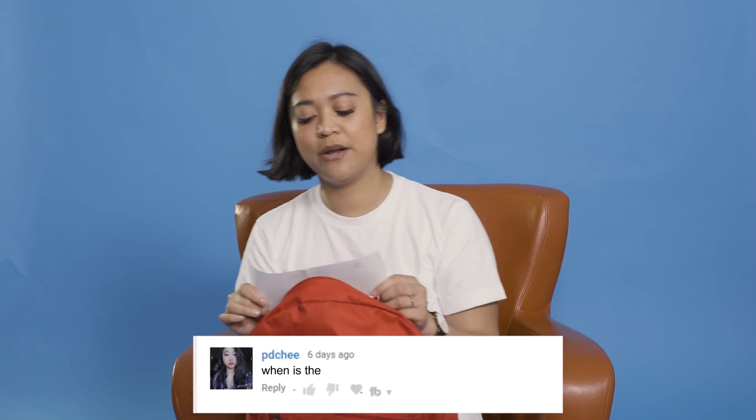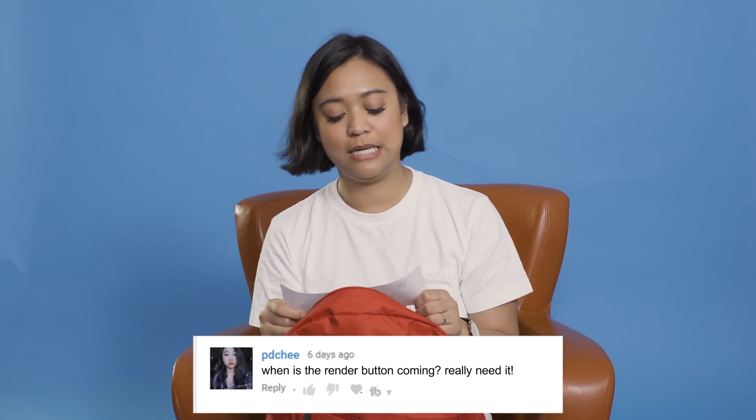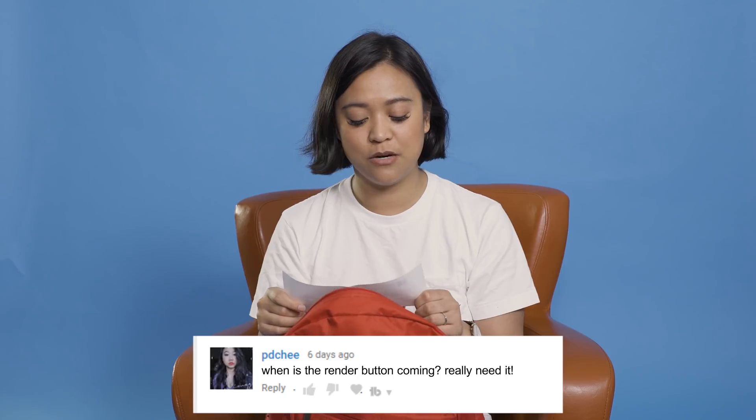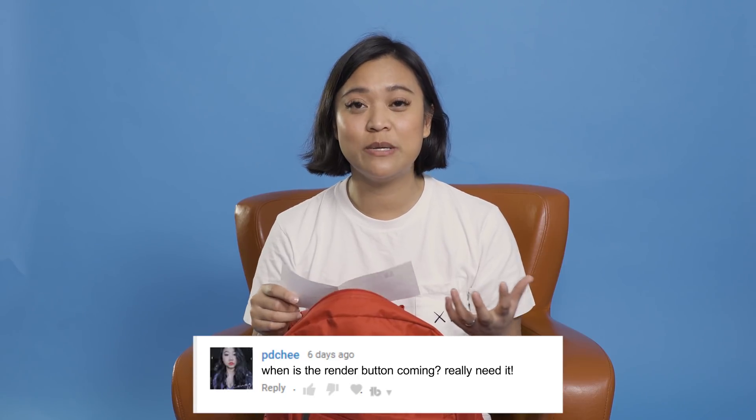So, this question comes from PD Chi. When is the render button coming? Really, really need it. Yes. Alright. So, the render button is going to be coming and will be released in the next big version update, which will be 9.2.